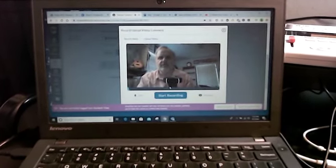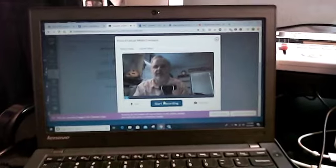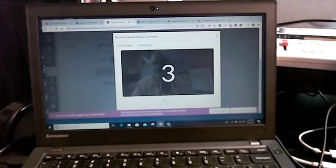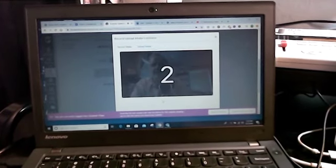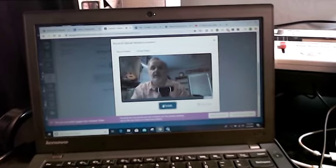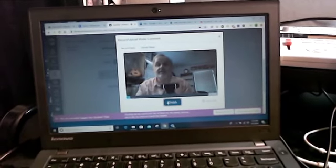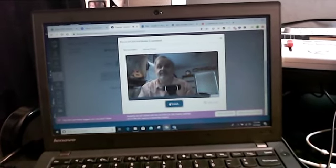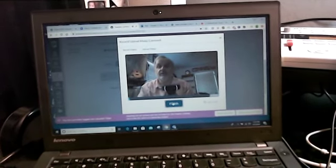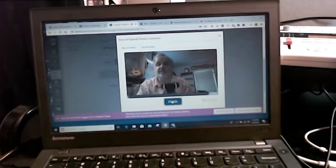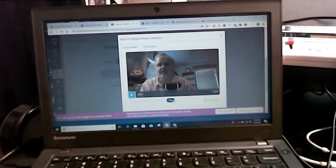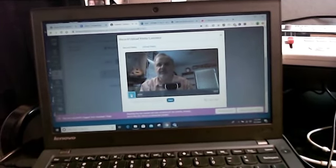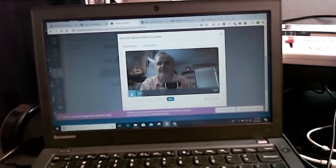When you're ready, you're gonna click start recording and it'll give you a little countdown. Hello, this is a test. And when you're all done, you just click finish and then you can check it to see if it works.